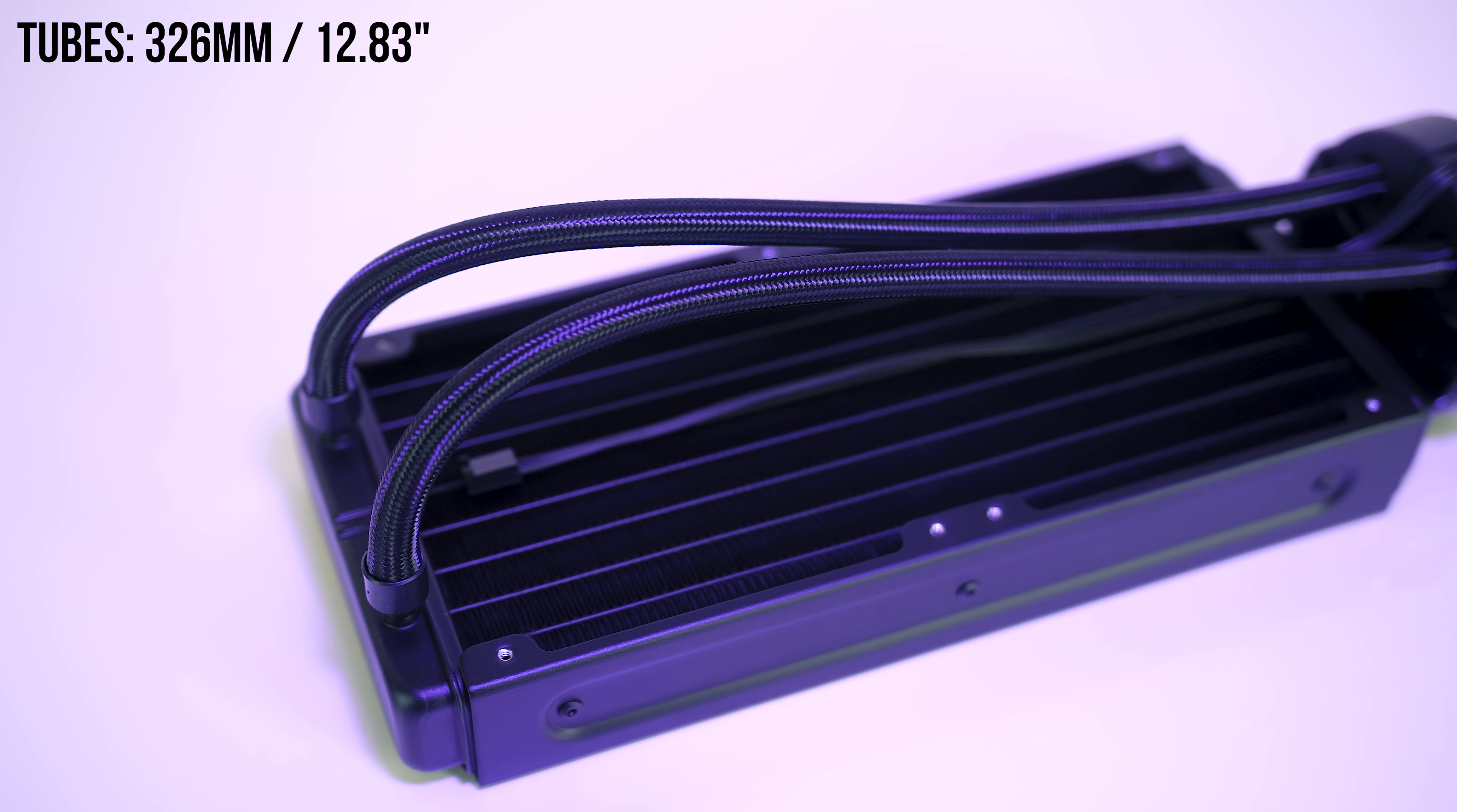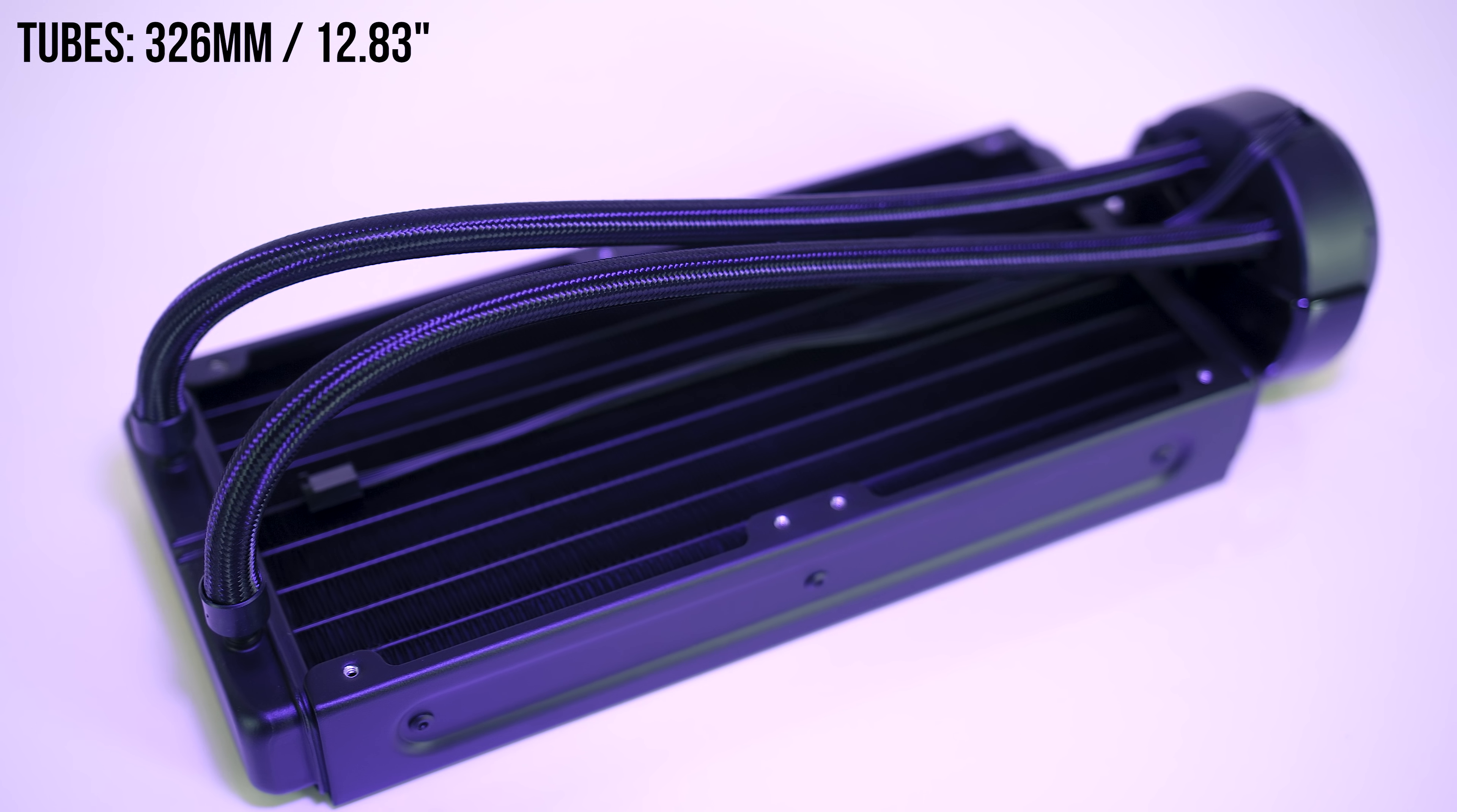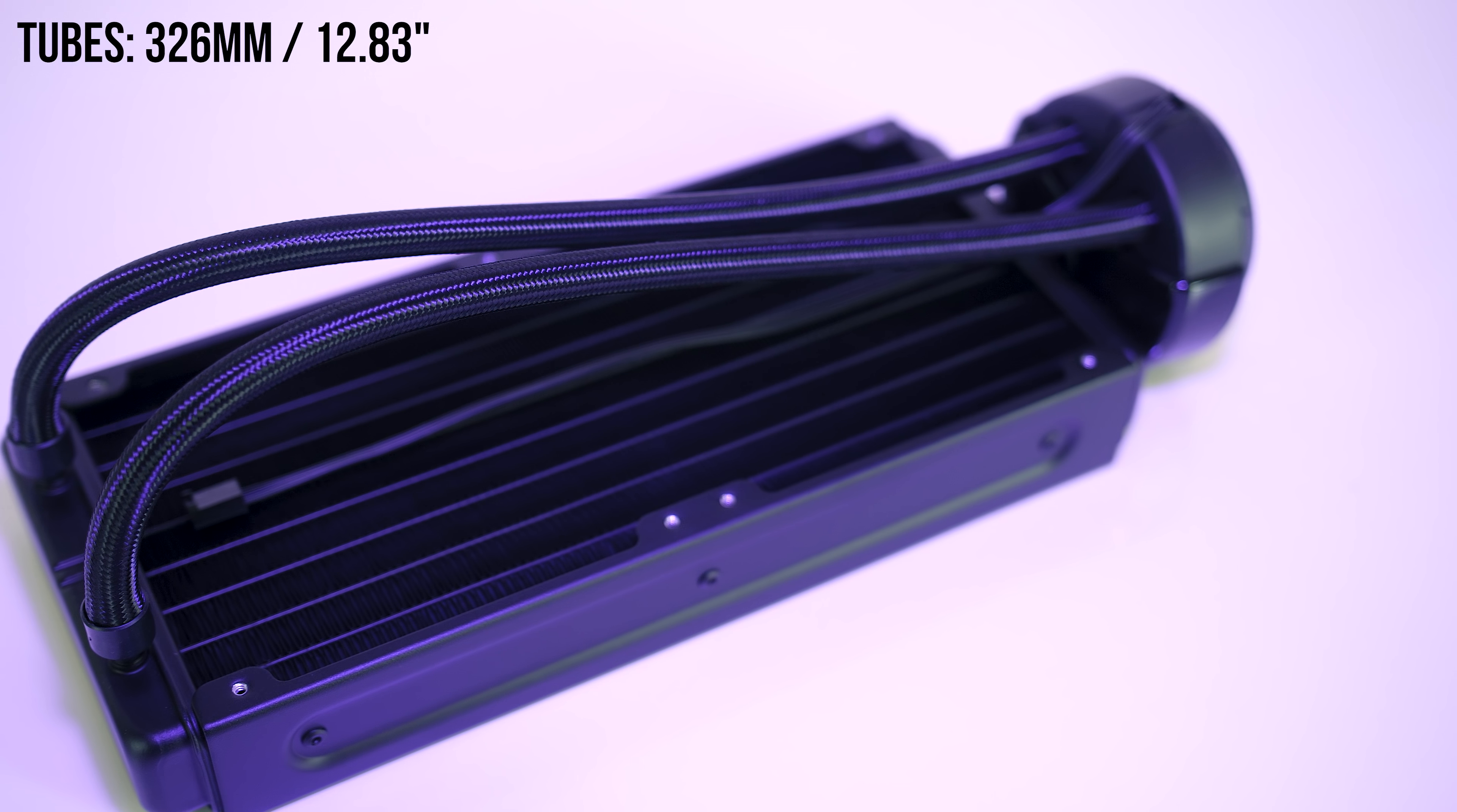The tubing is 326mm long, so that may also limit how far away you can mount it. In my case for instance, it wouldn't reach mounted at the front.